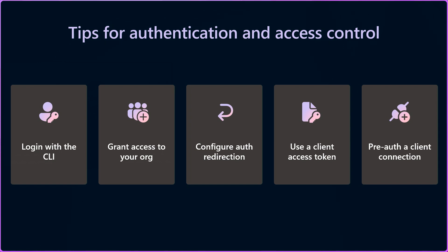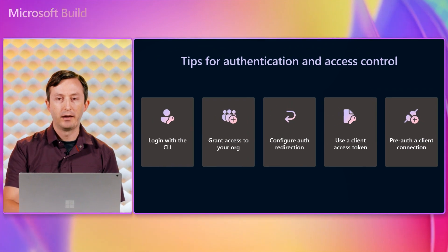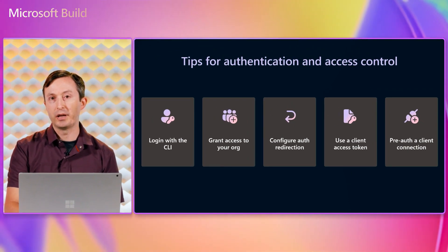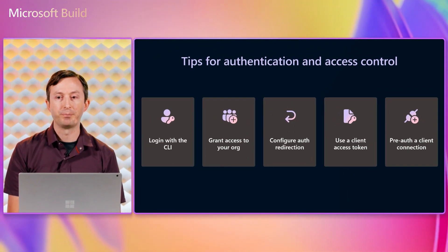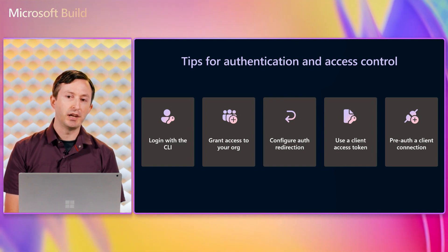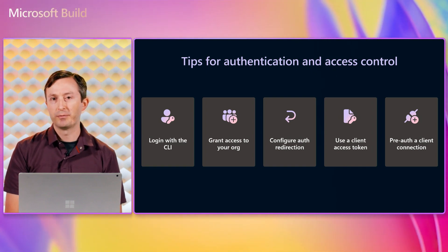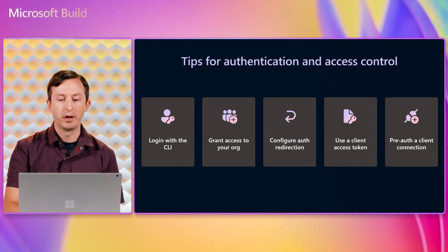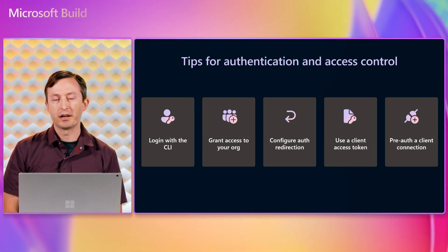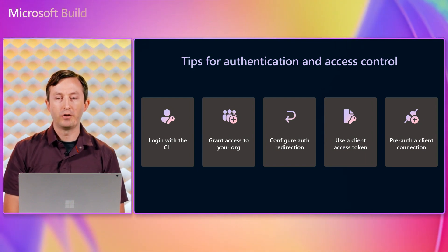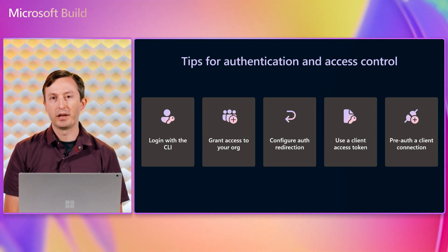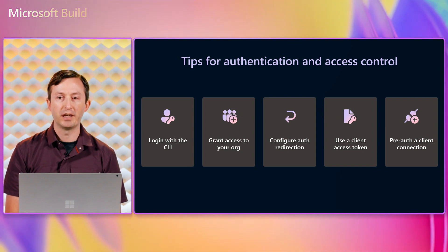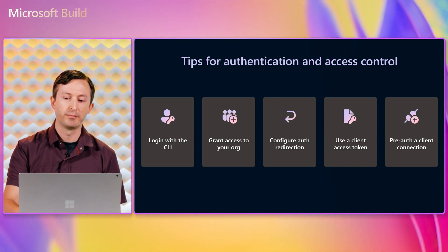allowing other people in your organization to connect to a tunnel, configuring support for an application that has integrated authentication, authenticating clients with an access token instead of a browser login flow, or pre-authenticating a connection on a device so that other clients on that device can reuse the connection without explicit credentials.